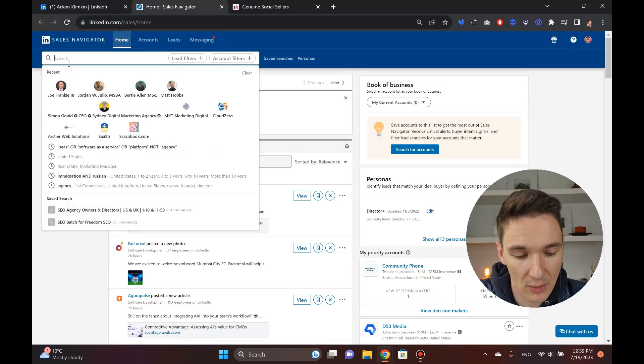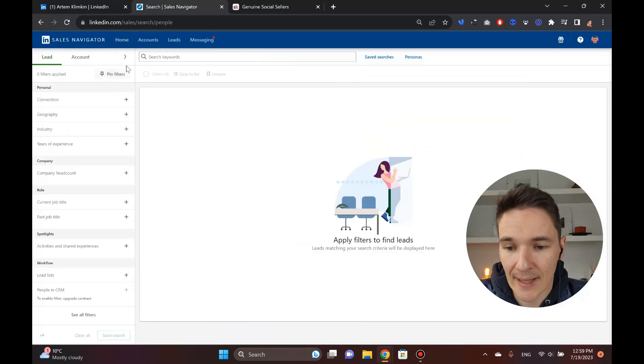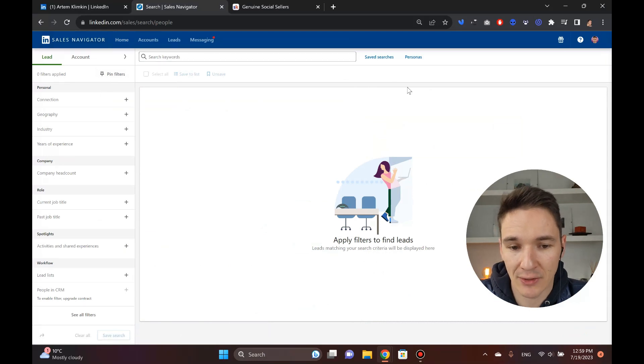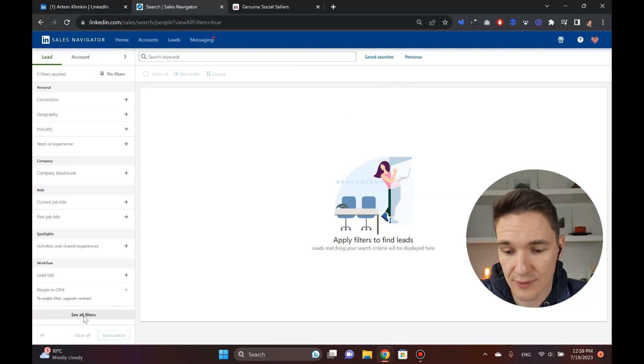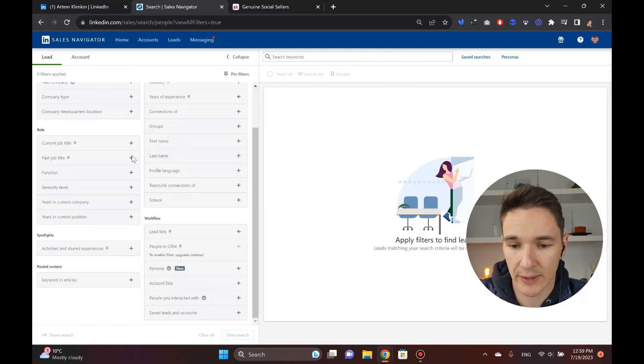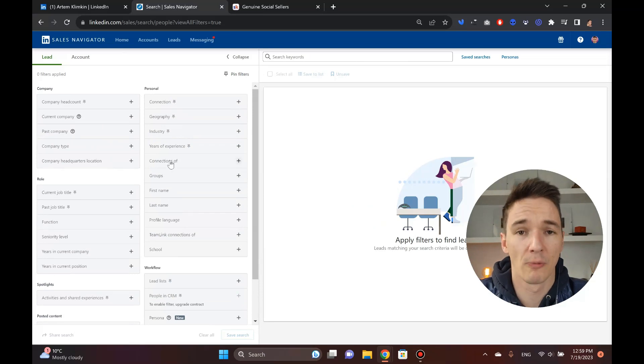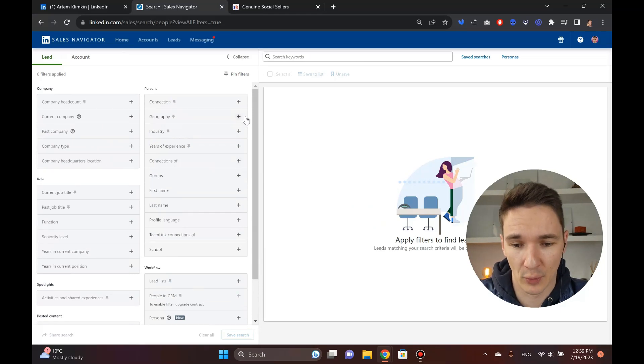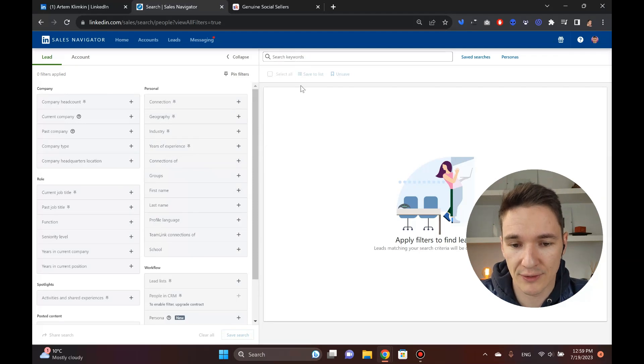Now we're in Sales Navigator and again, I'm a digital agency that is looking for SaaS clients. So I'm going to go to the search box here, click enter, and I end up with Sales Navigator, which is completely blank. Next thing I want to do is I go to see all filters because I just like the way it looks.